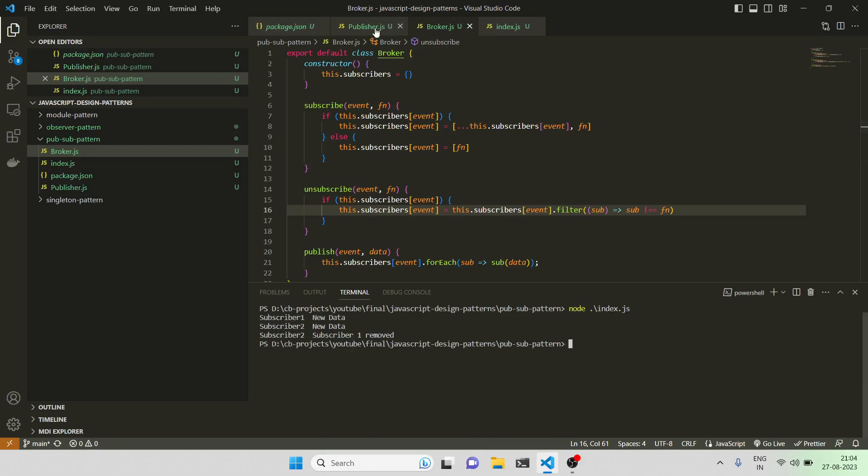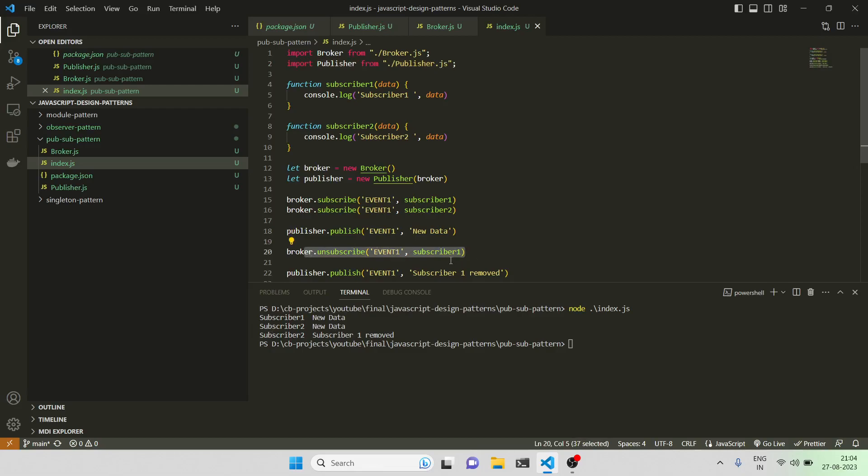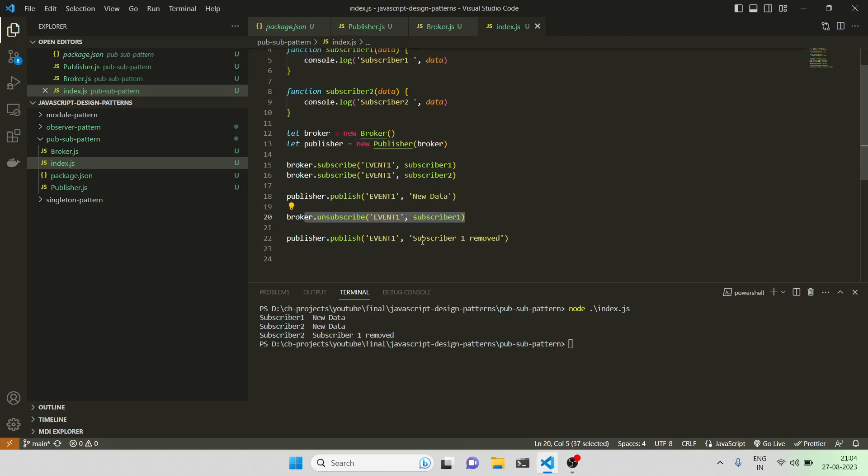As you can see, we're getting the output. First subscriber one and subscriber two are getting new data. Then we removed subscriber one from the broker for this specific event one channel or topic. We're again publishing on the same topic, and since subscriber one has been removed, it's only going to call subscriber two.